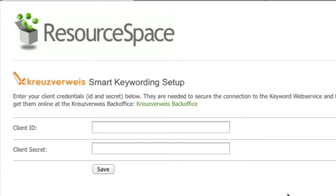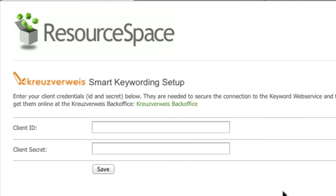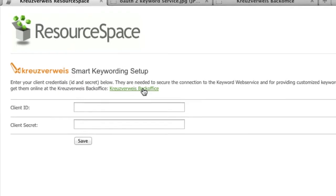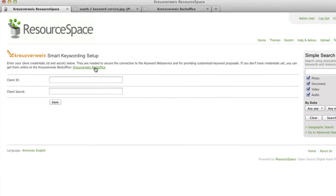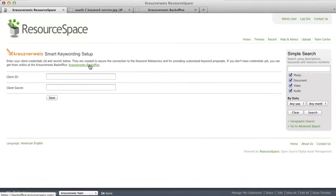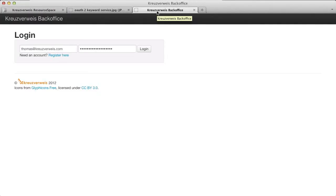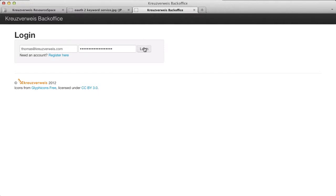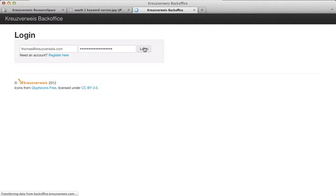You get this client ID and client secret from the Kreuzverweiss back office. So let's go there. If you don't have an account, simply register here. In my case I already do have an account, so I can log in.